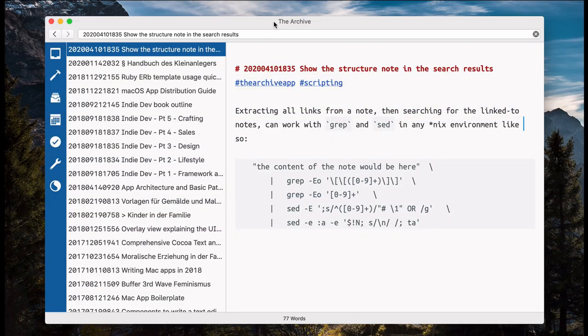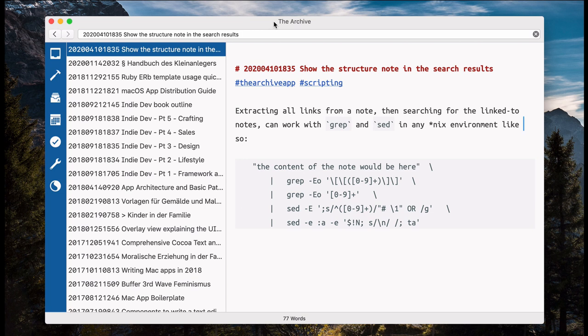Hello, you amazing Zettelkasten people, Zettelnawards and Zettlers. Here is a little script I wanted to show you, or rather the effect of using the script.